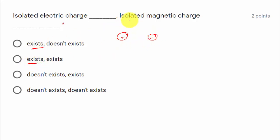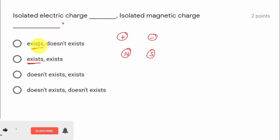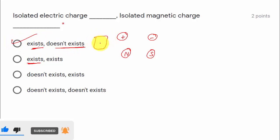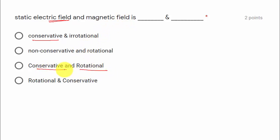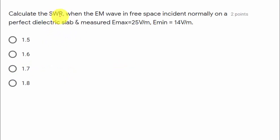Isolated electric charge exists — you can find a positive or negative charge alone — but isolated magnetic charge does not exist since you cannot find a north pole or south pole alone. Option one is correct. A static electric field is conservative and a magnetic field is rotational. Option three is correct.